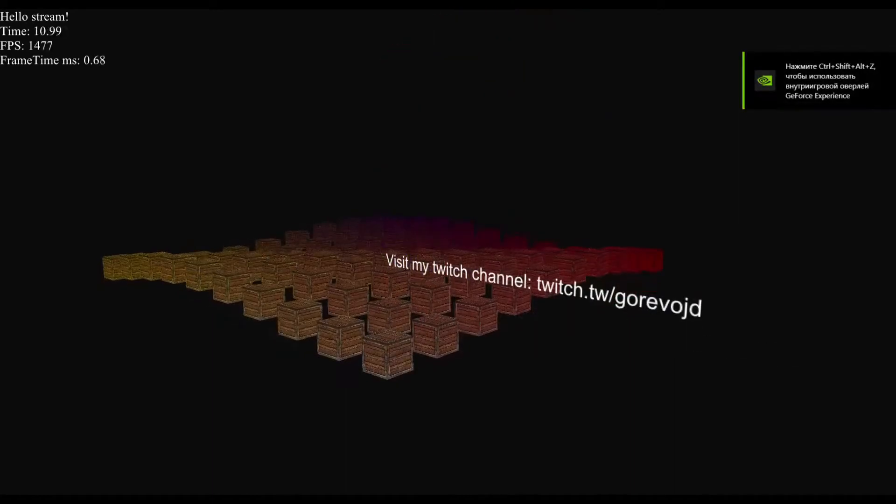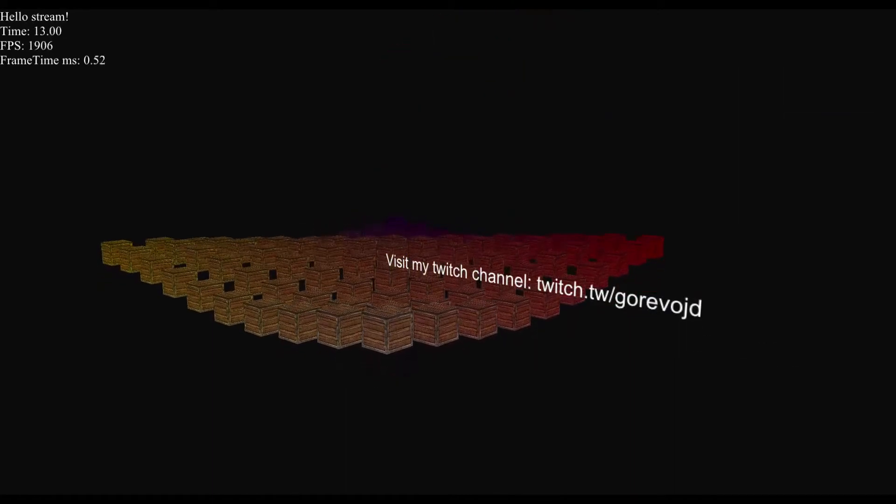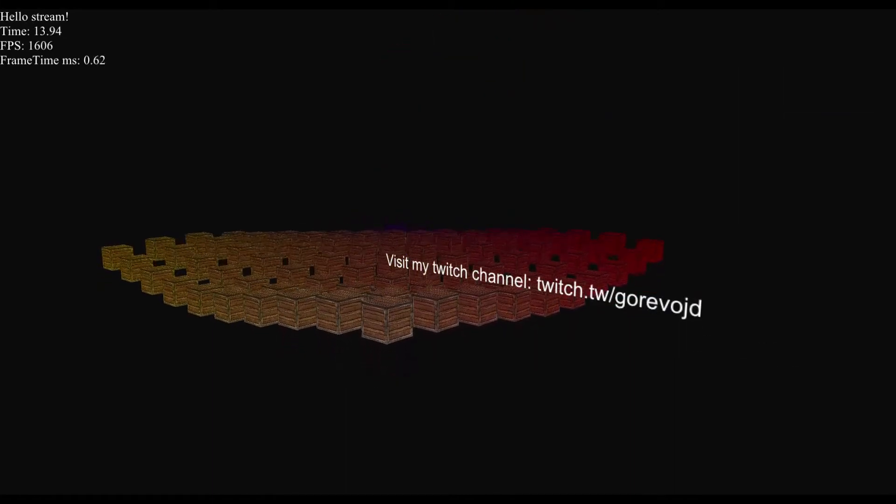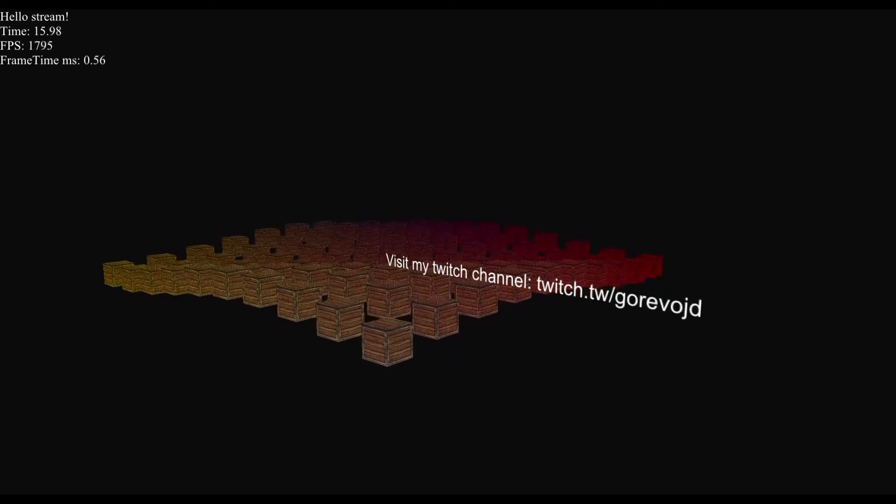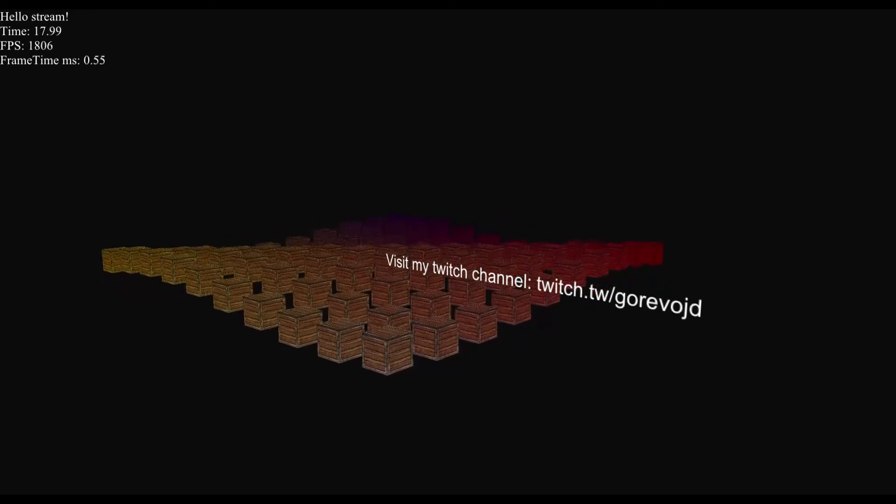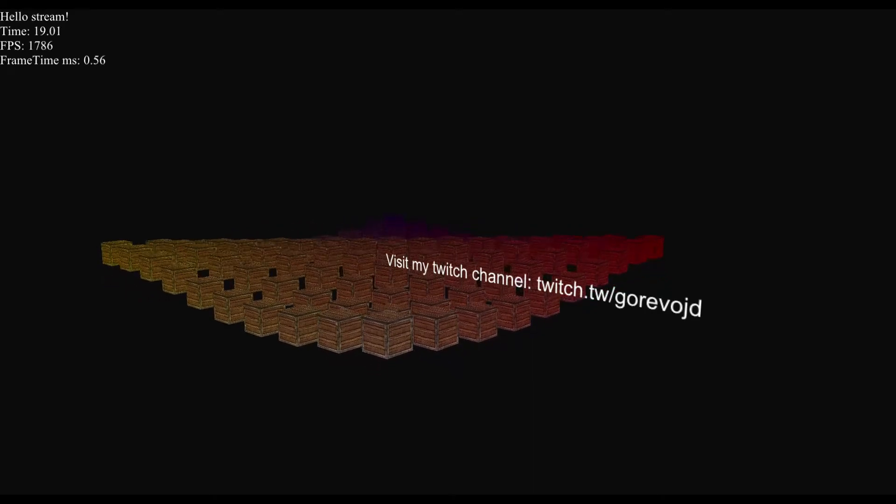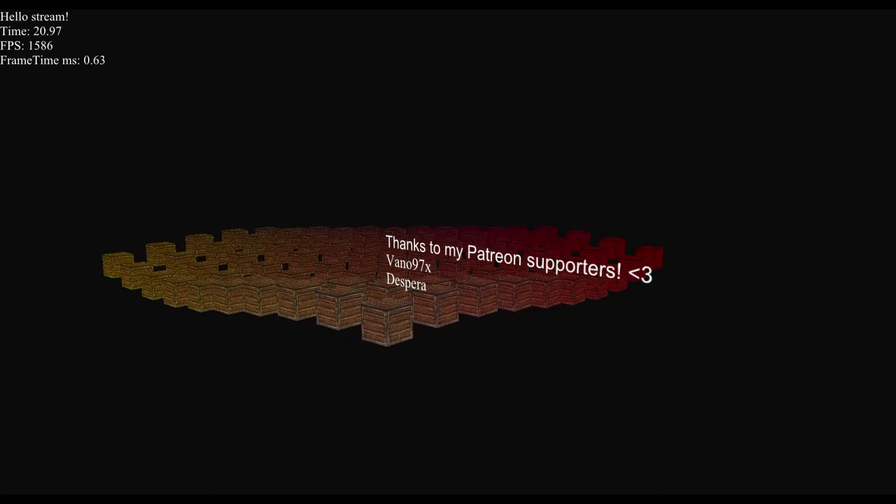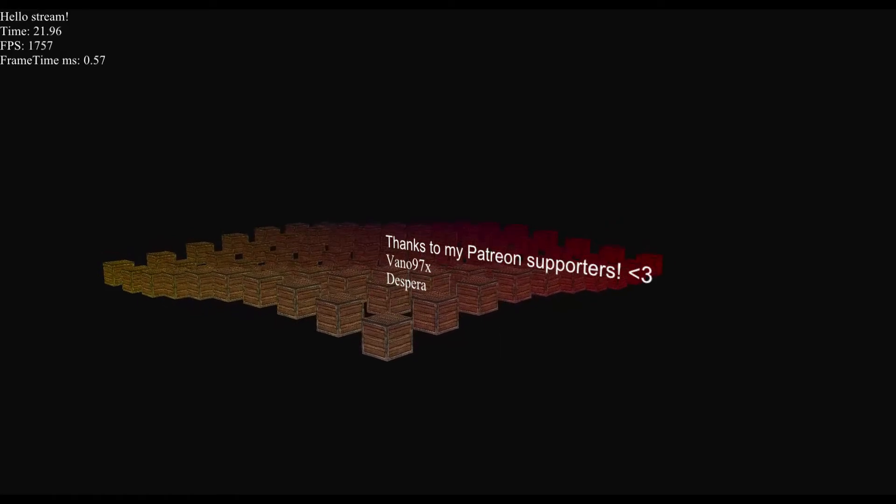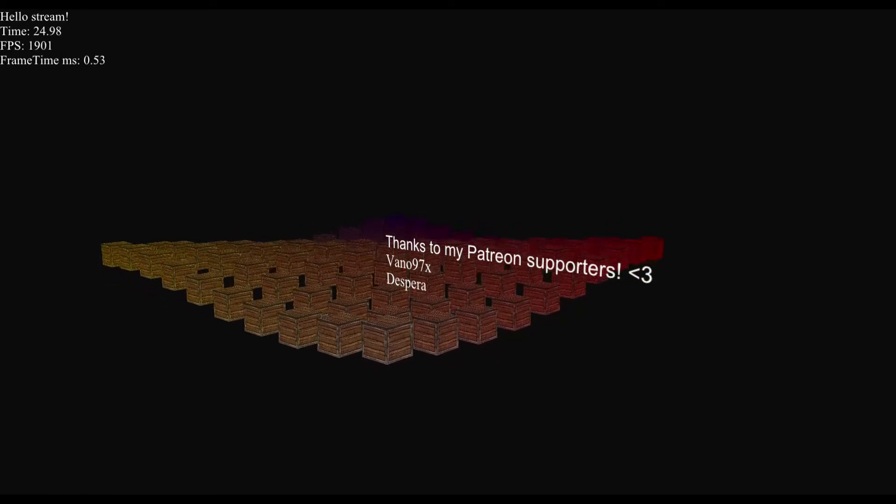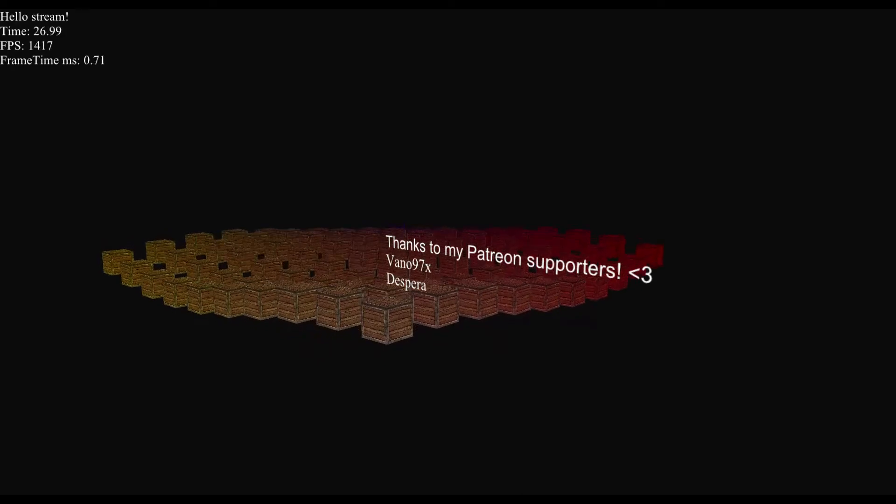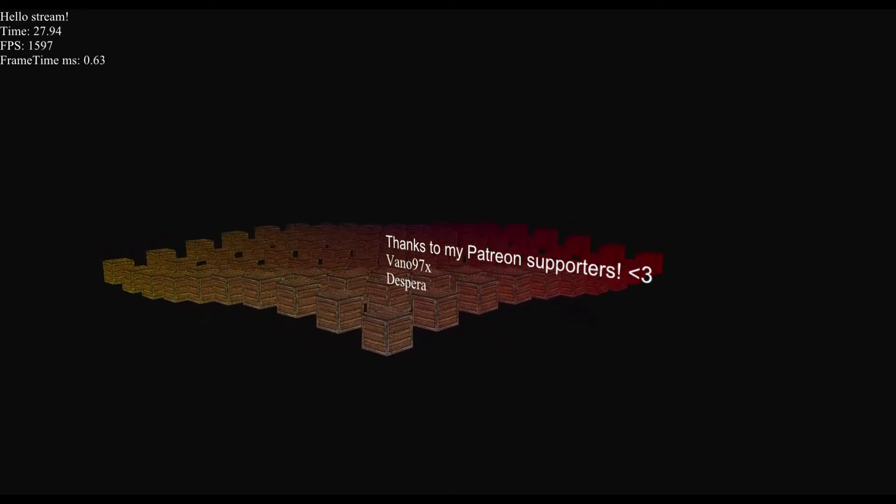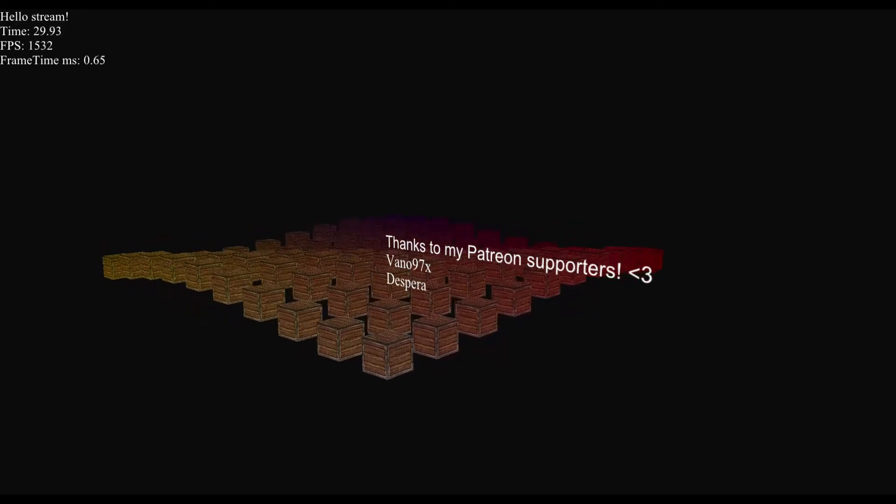You can visit my Twitch channel to see the live development process of the engine. You can ask questions or just say hi. Thanks a lot to my Patreon supporters, Vano97x and Despera. You helped me to create these videos and make creation of these videos possible.